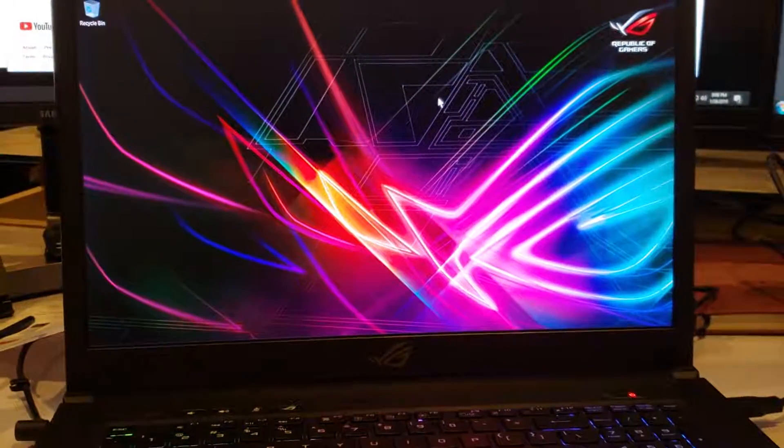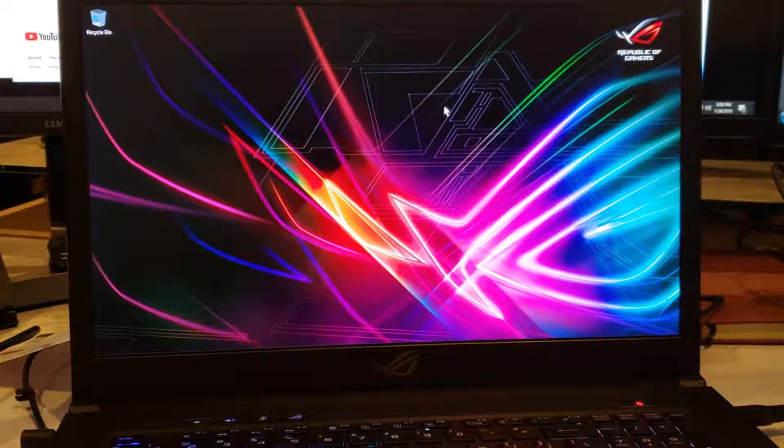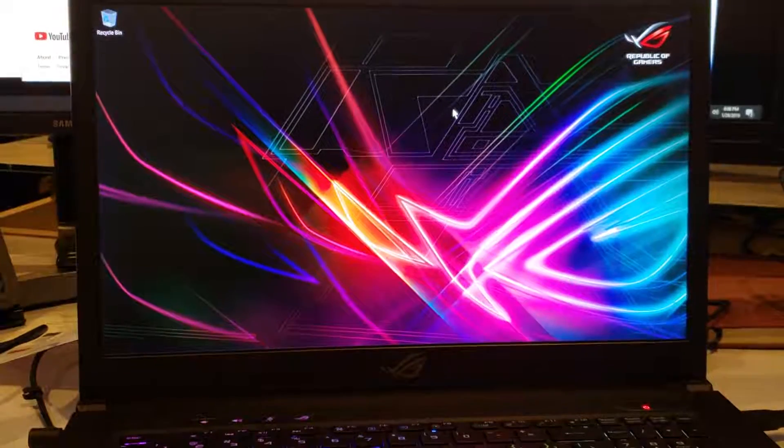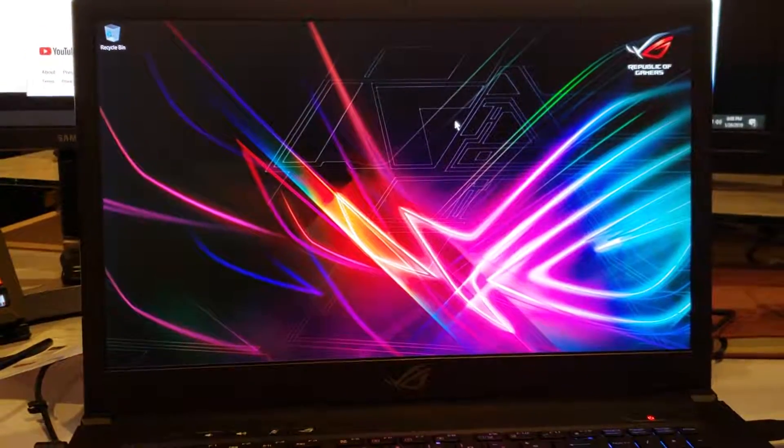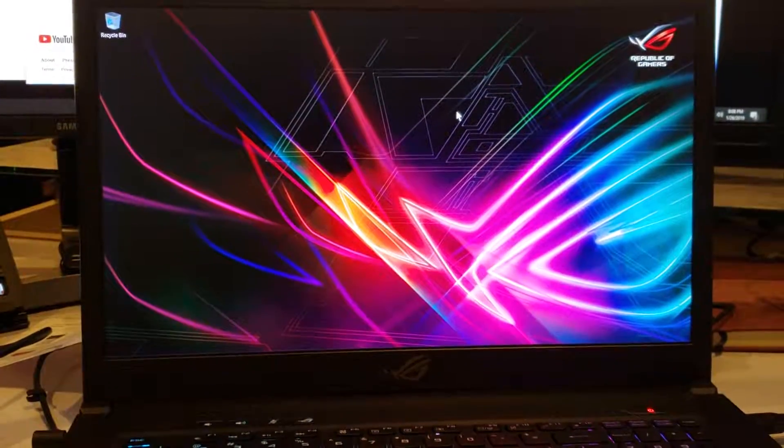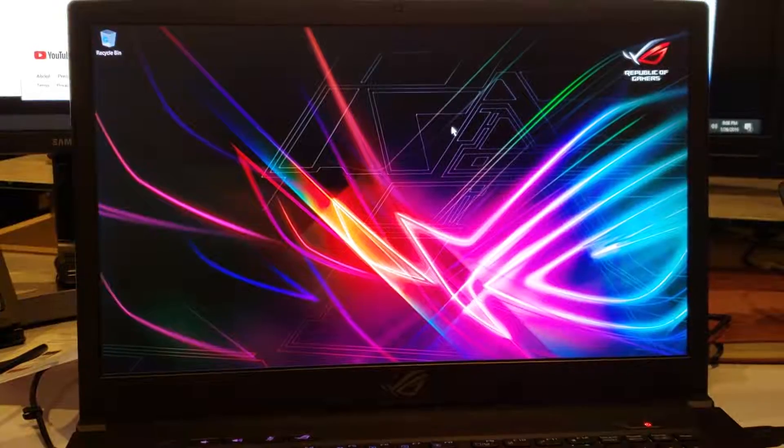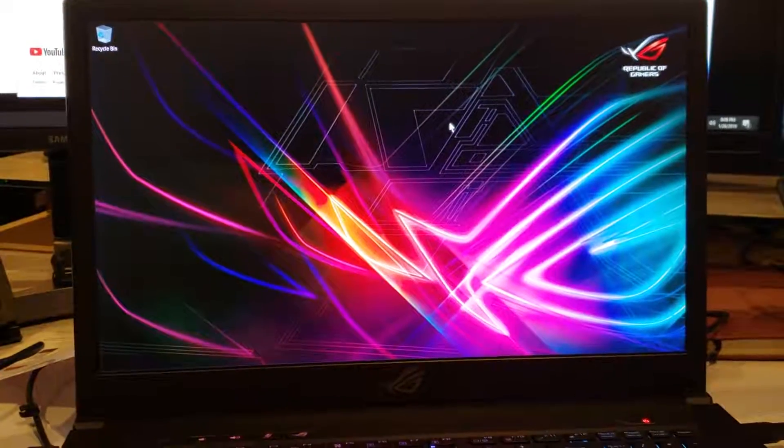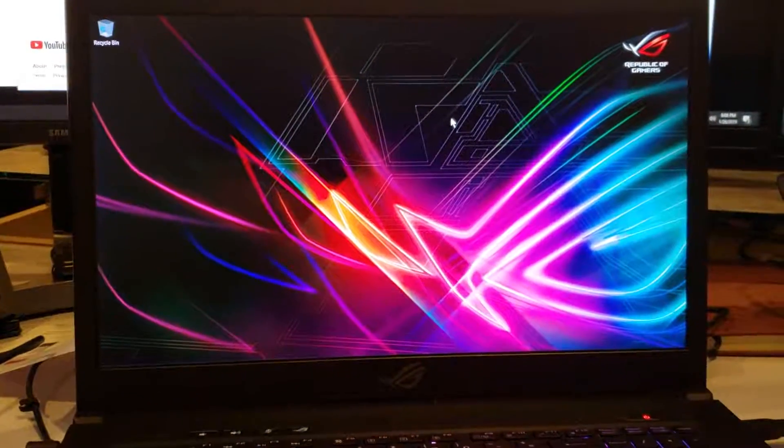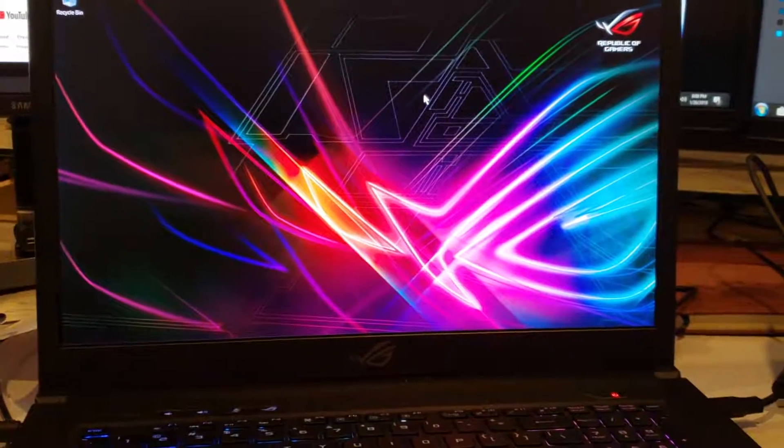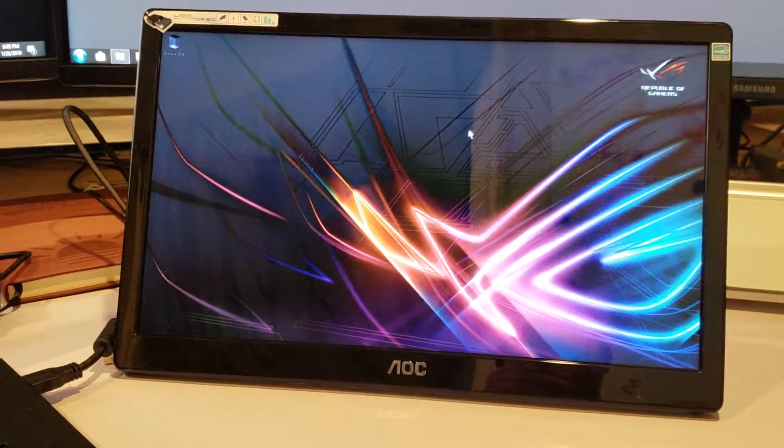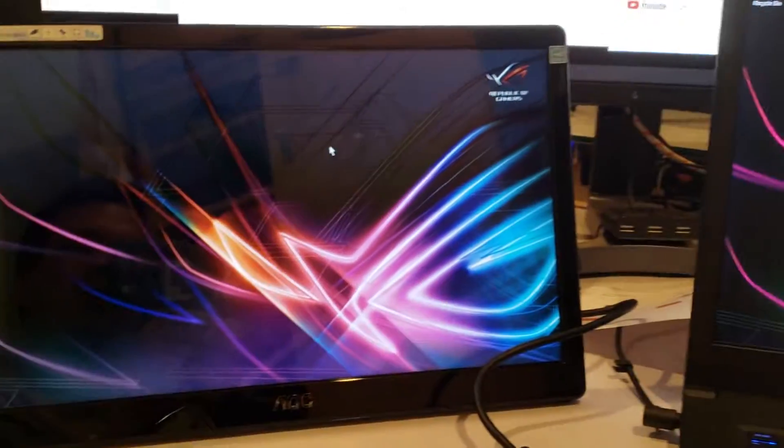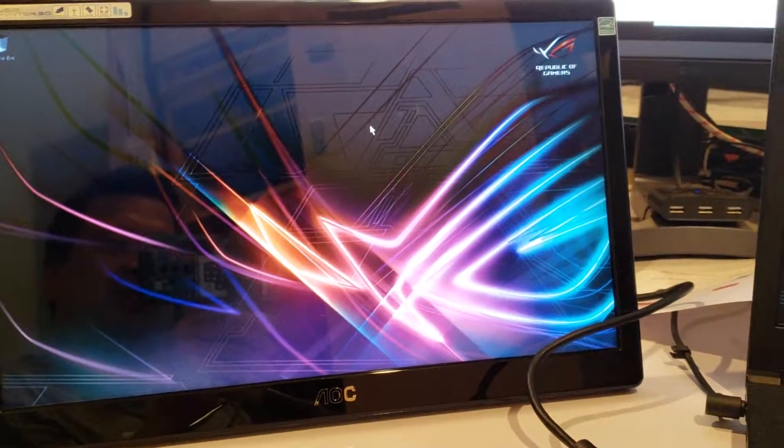This is a quick look again at the AOC USB 15.6 inch portable monitors. I actually have two of them and I wanted to see if I can connect them both. I have one for one computer and another for this laptop.